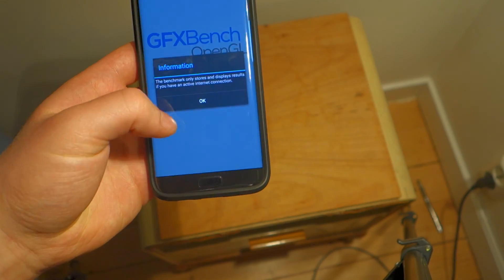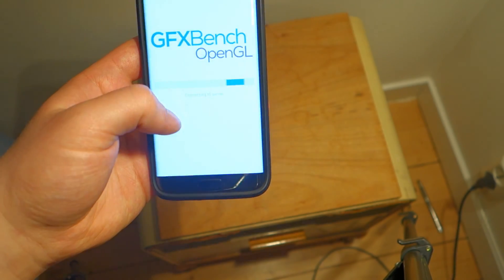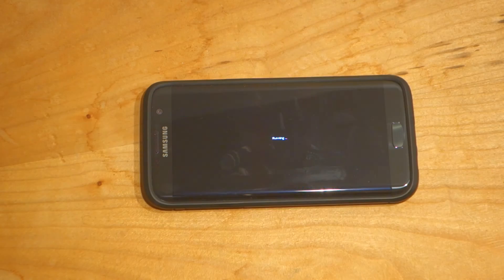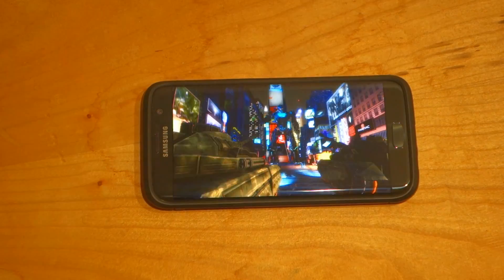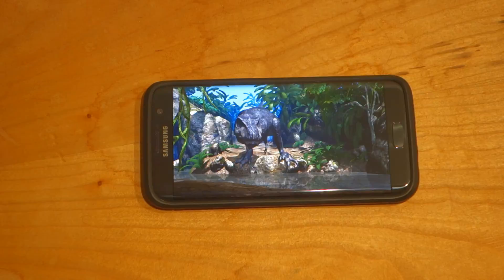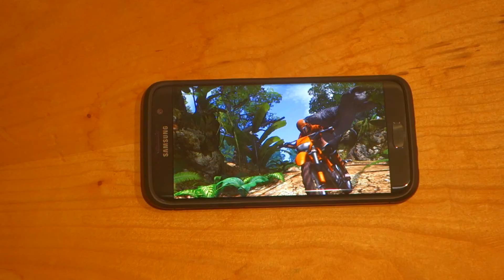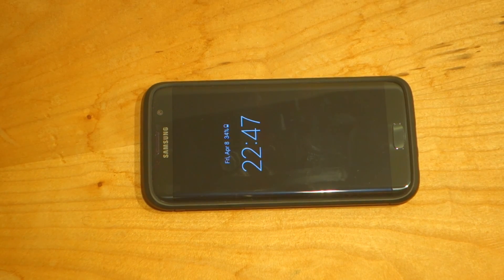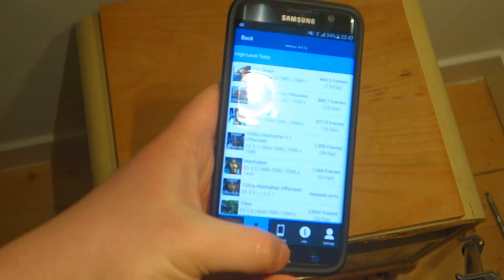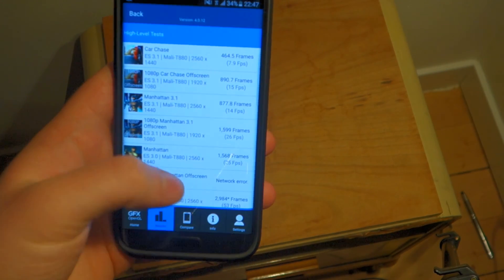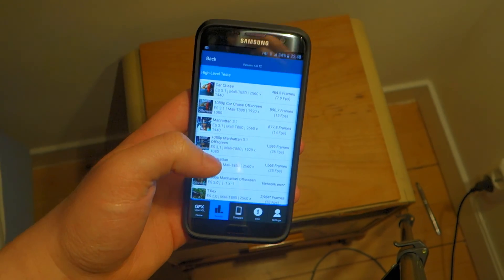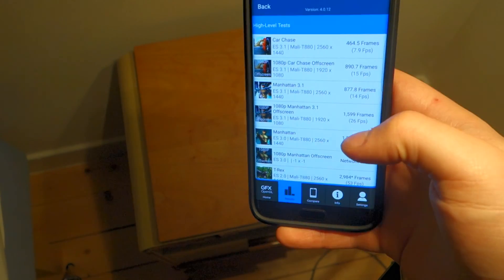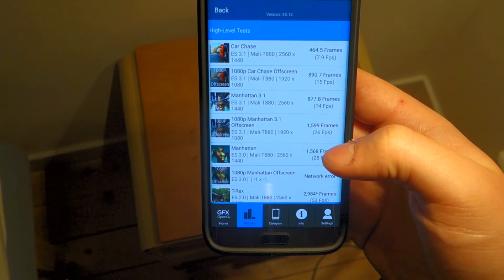Alright, finally we got that benchmark done. It really did push the phone. Okay, so now we got the benchmark done here, we really pushed the phone to its limits. It took a long time to run this benchmark. And we can see some quick numbers here.